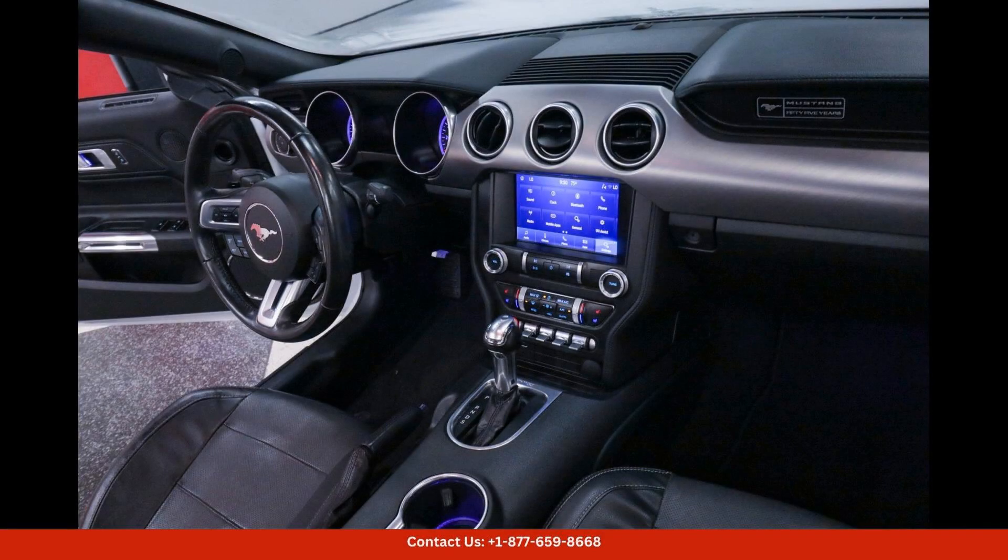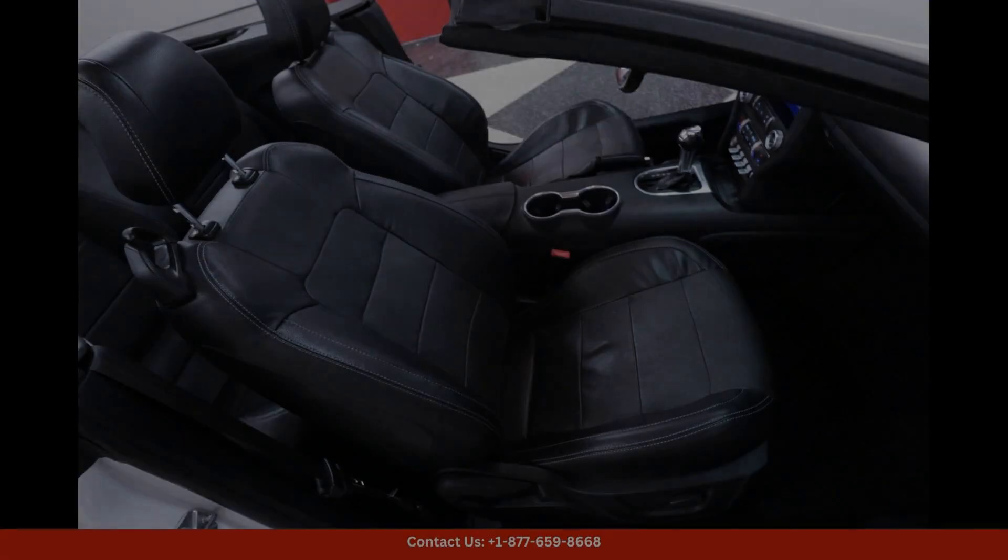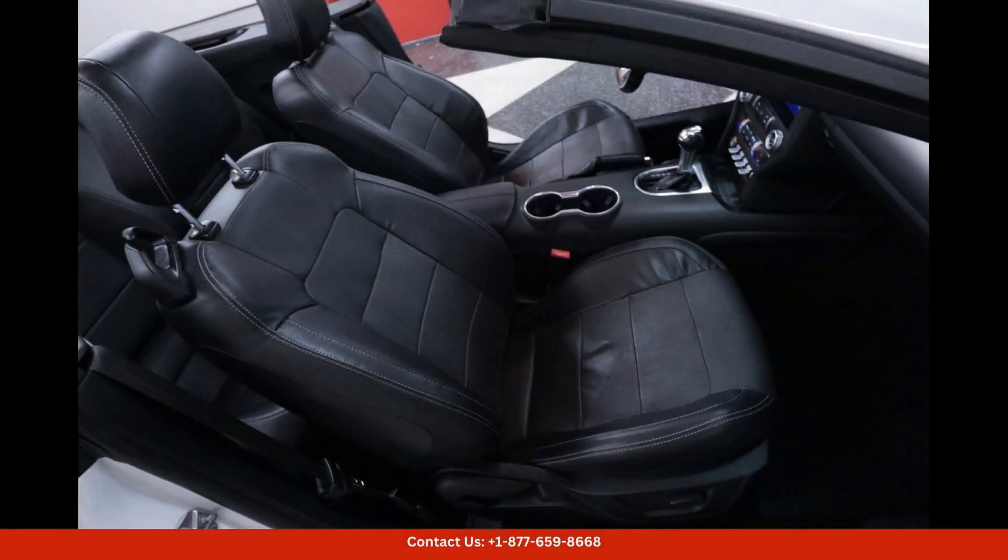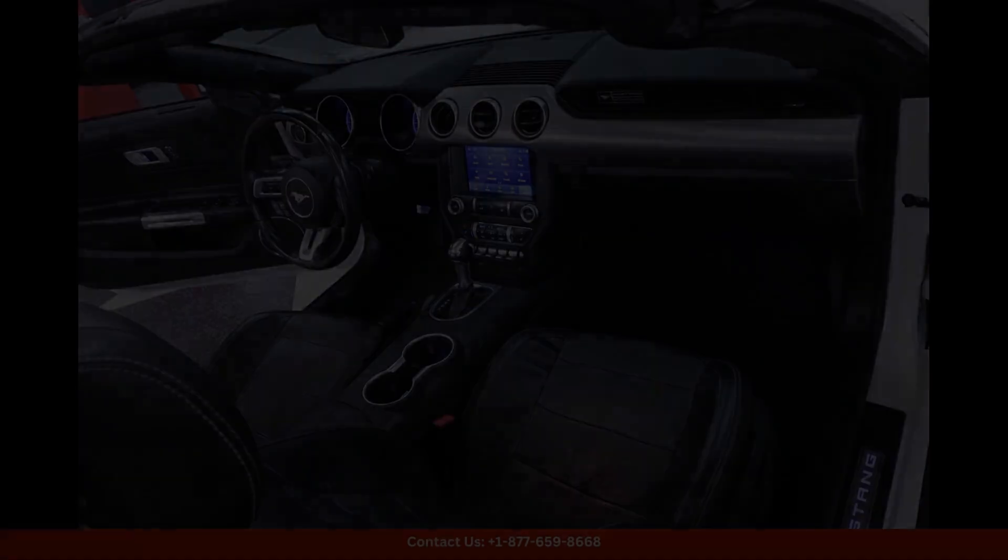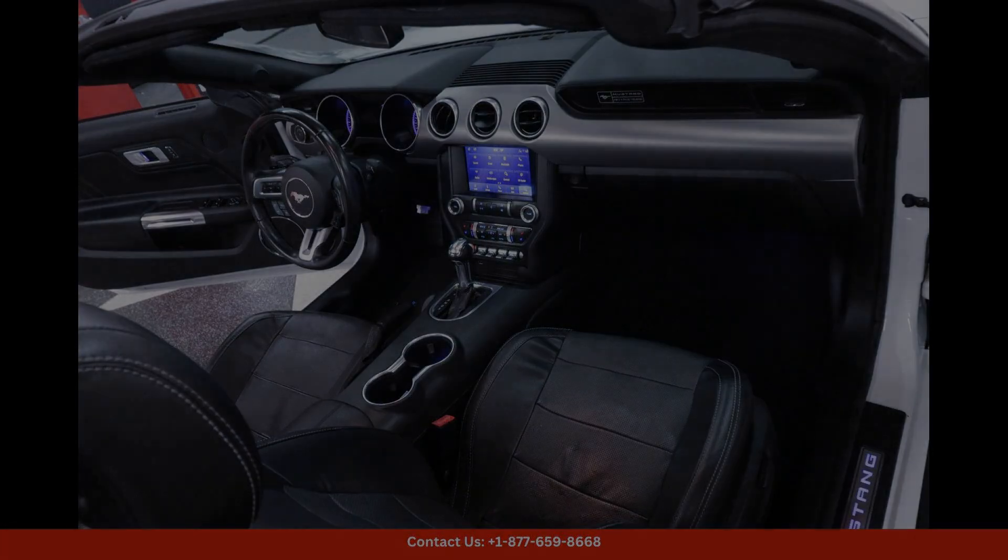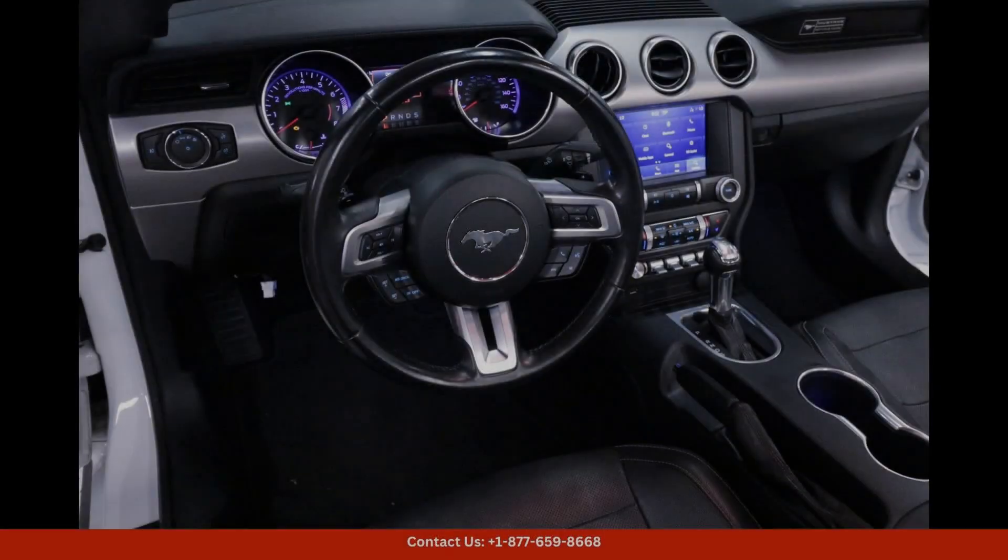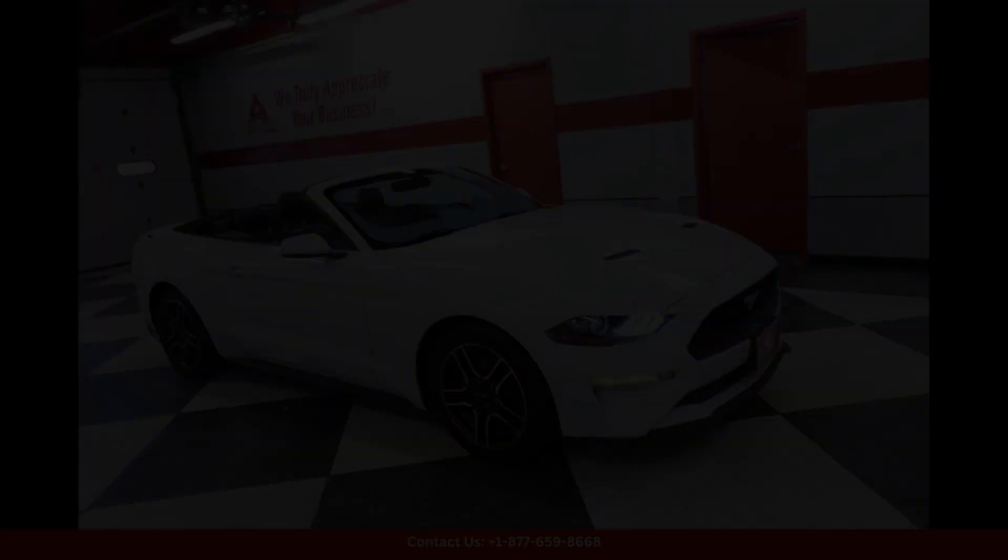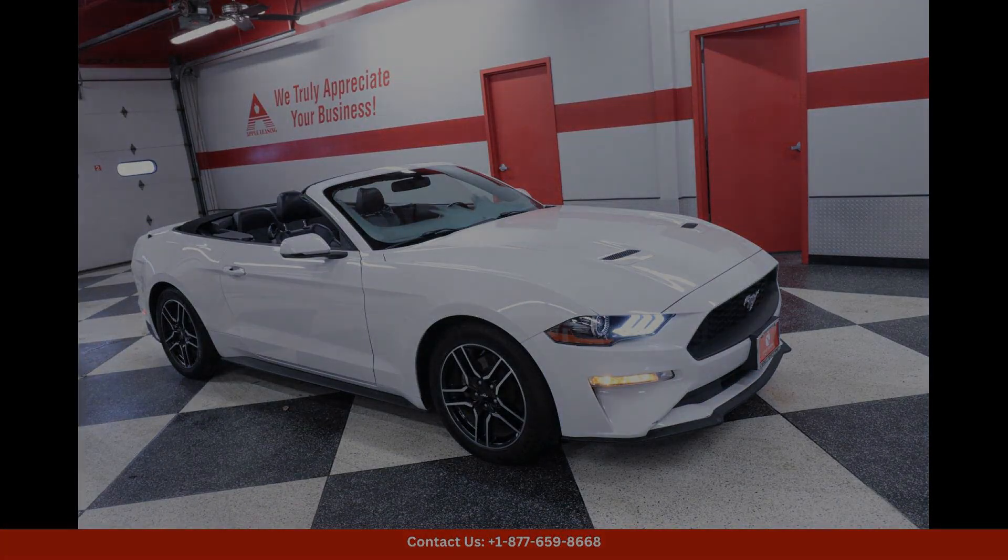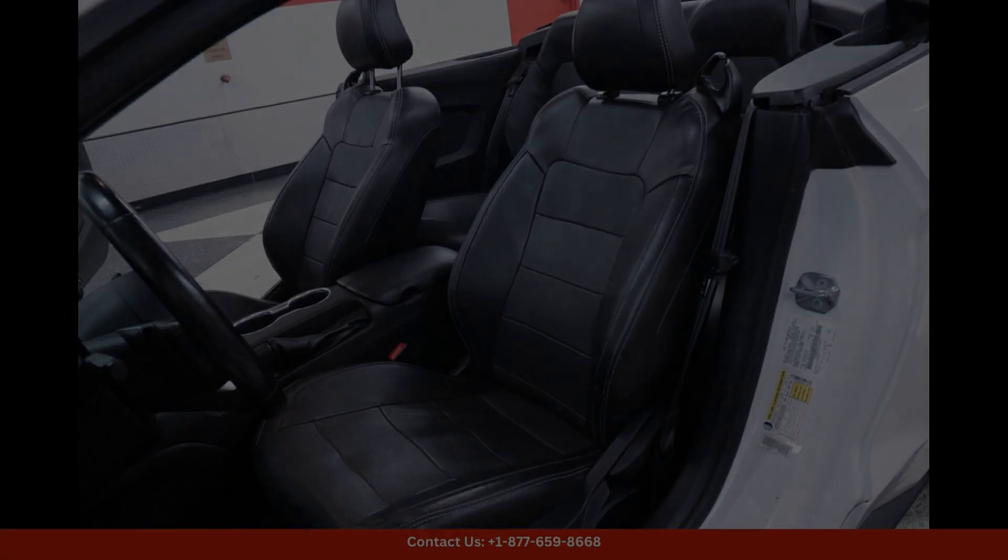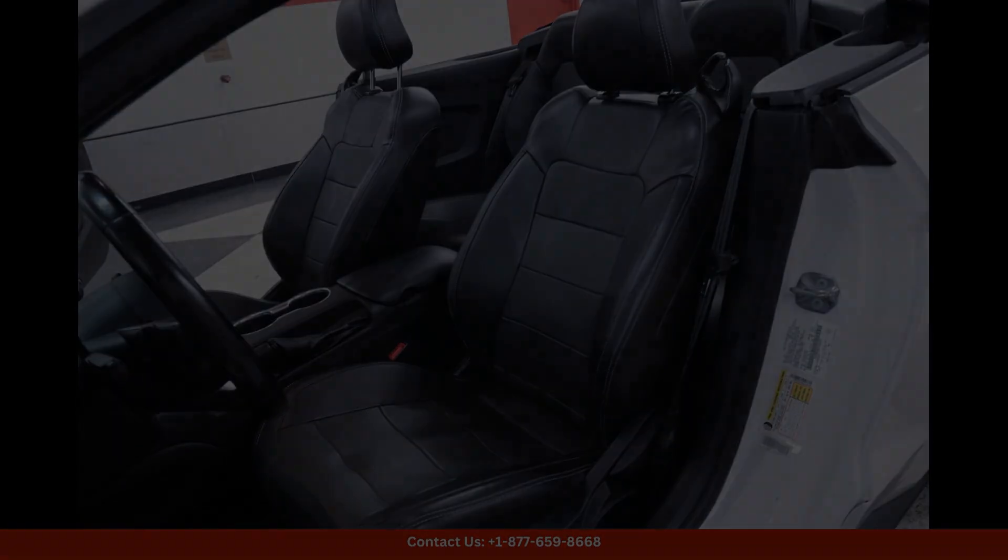The exterior of this Mustang is finished in a classic Oxford White paint color, which contrasts beautifully with the black accents and sleek lines of the body. The iconic Mustang logo is proudly displayed on the front grille, and the signature tri-bar taillights give this car a distinctive and recognizable look.